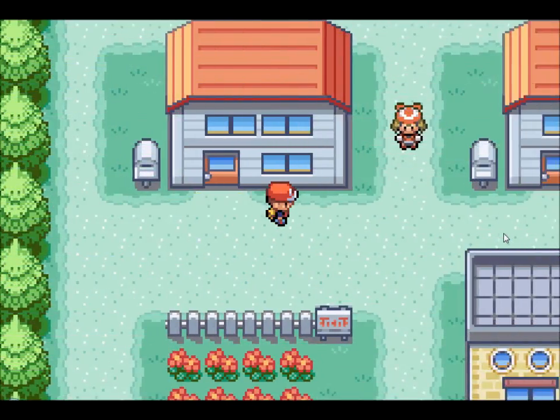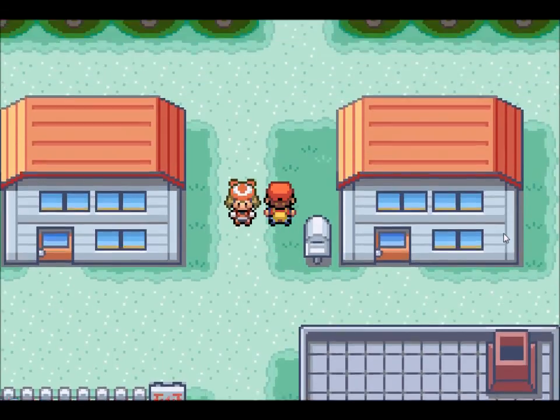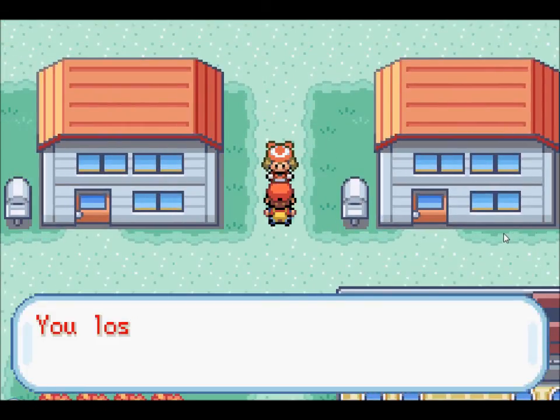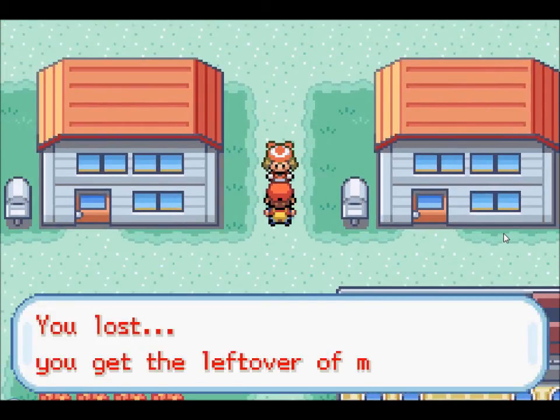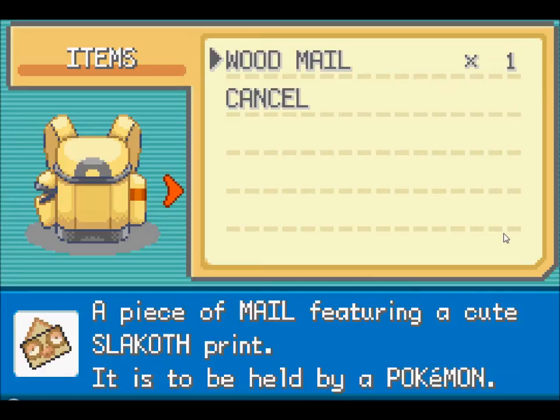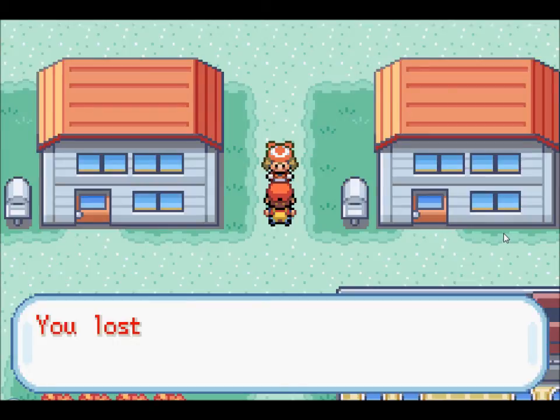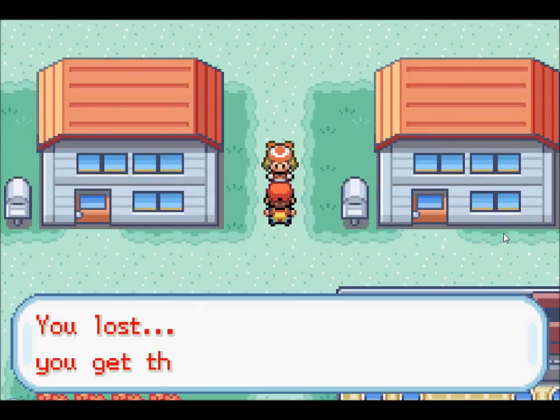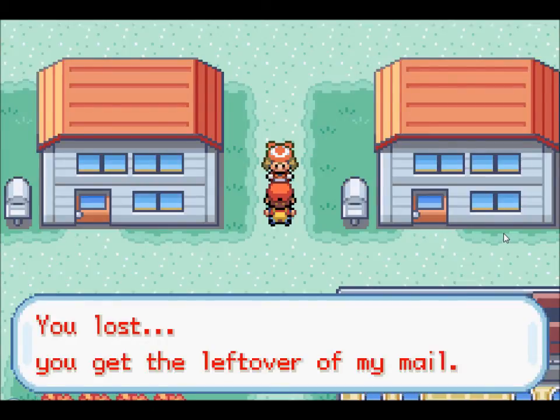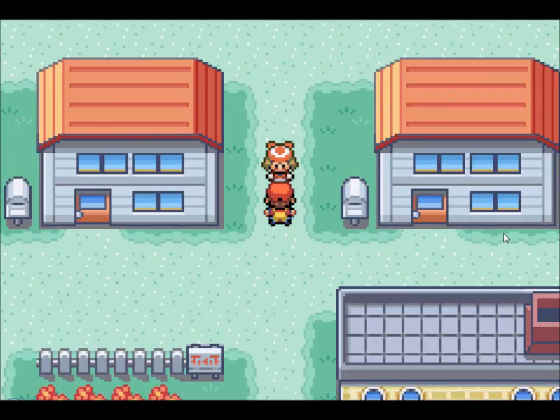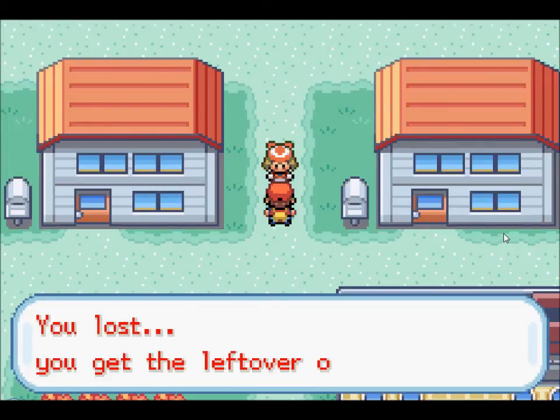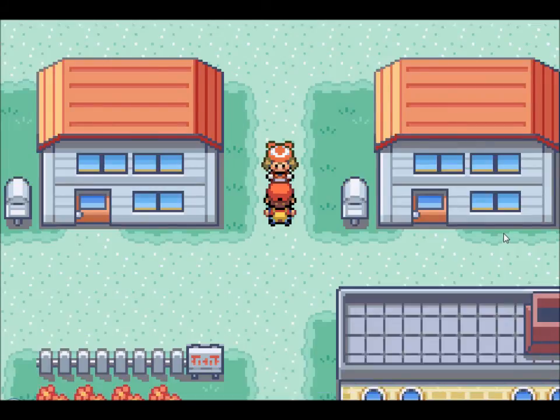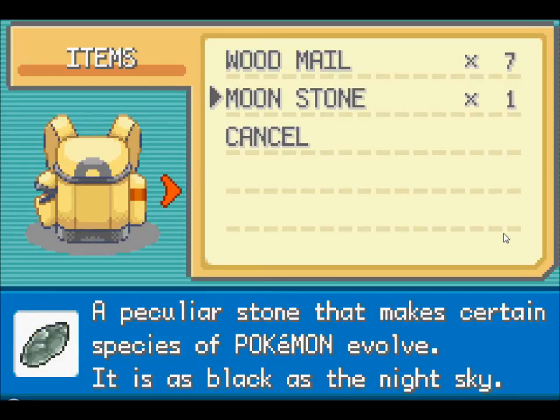Alright, so as you can see May is right there. So when we talk to her, you lost, you get the leftover wood mail. And then we go in here and you get one wood mail. Alright so let's keep talking to her until we win, which we have a 10% chance of winning. We'll get it. There we go, so we go in, moonstone. Yeah.